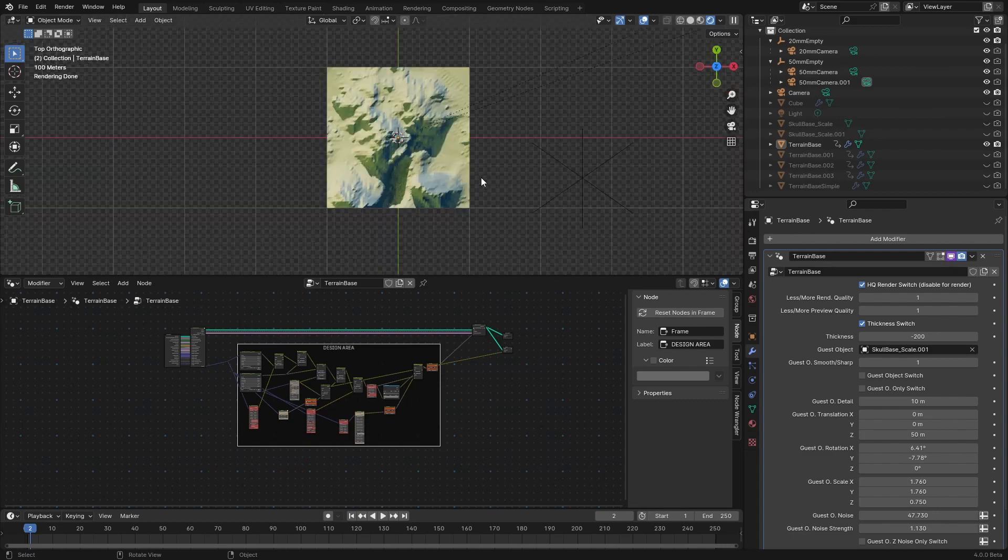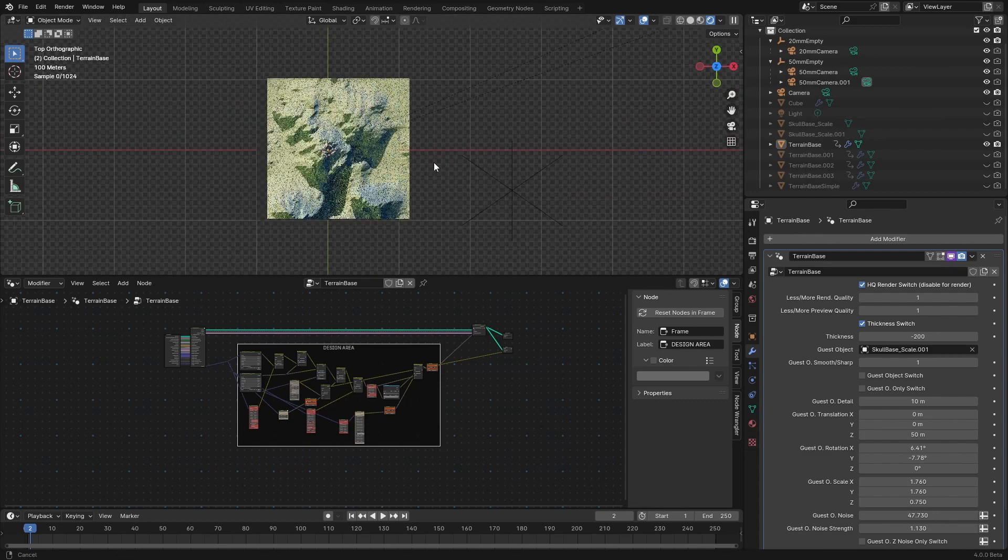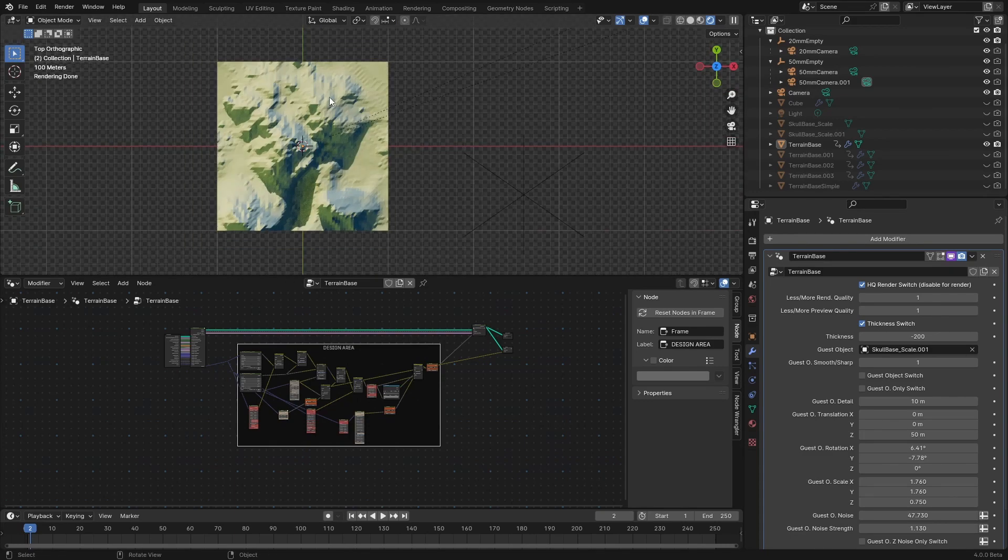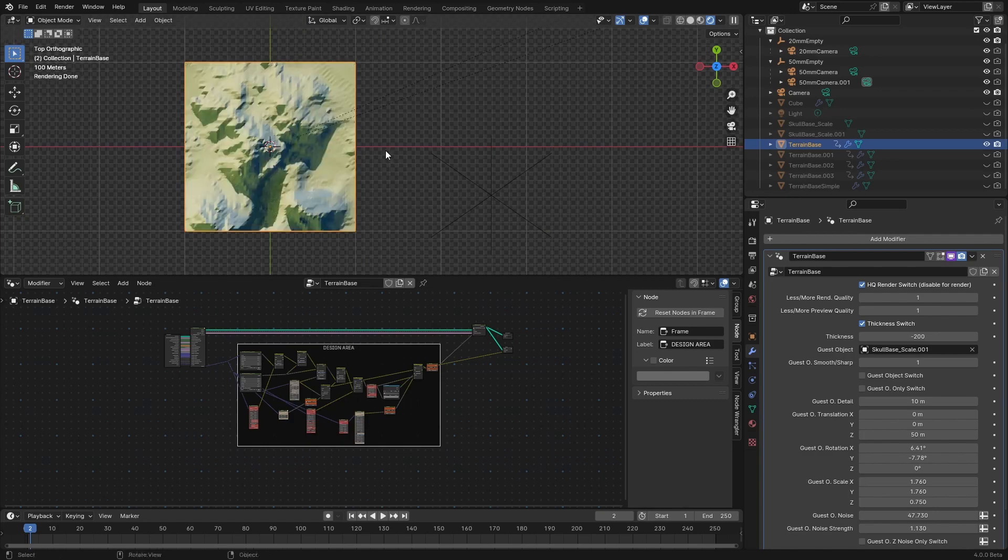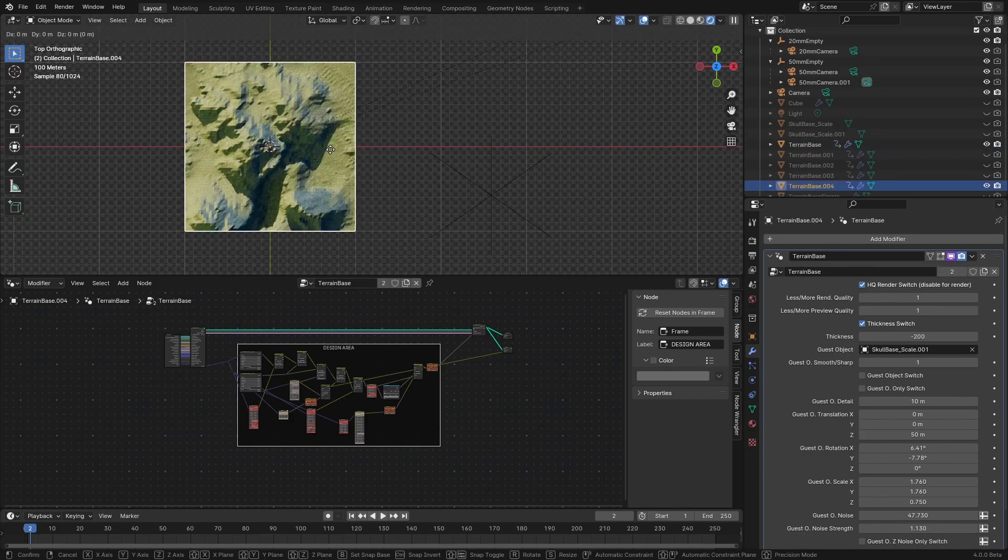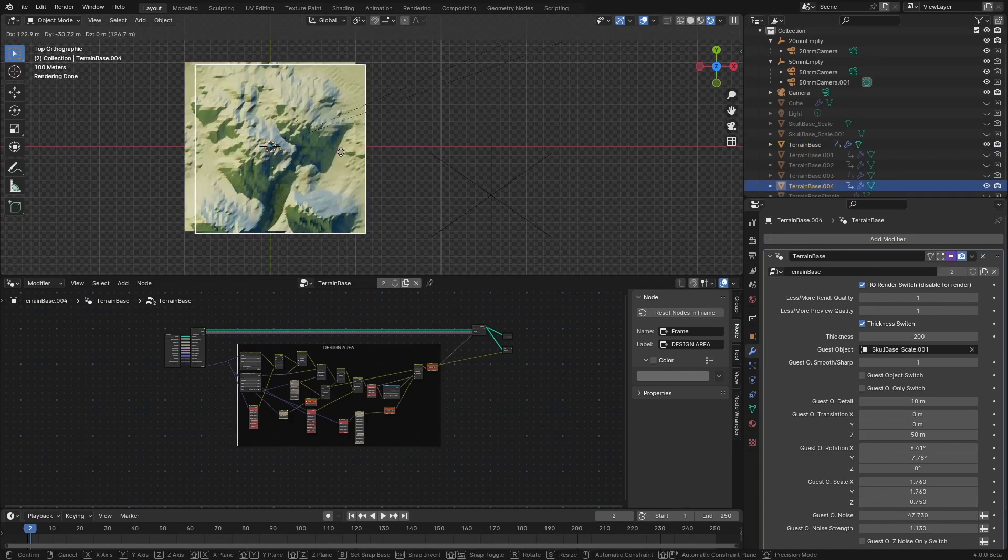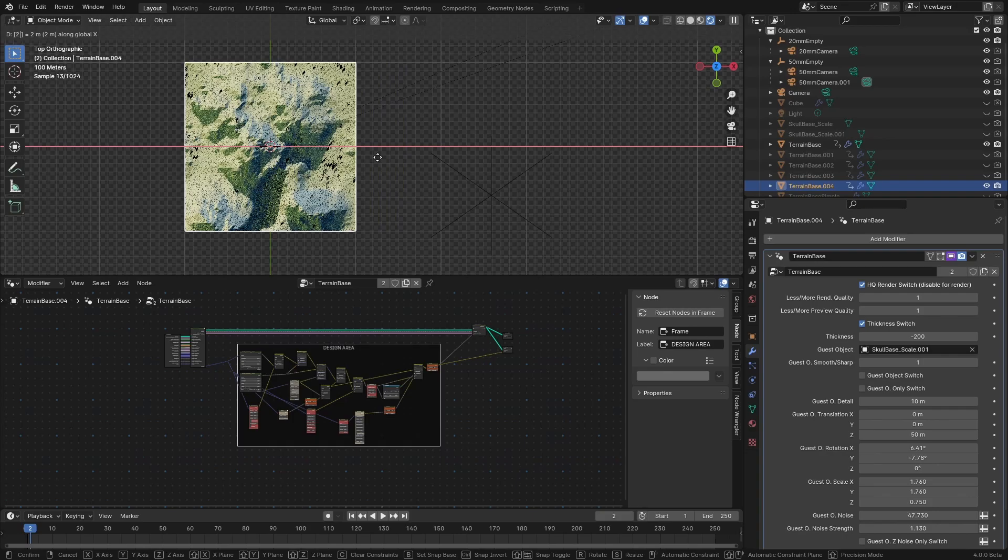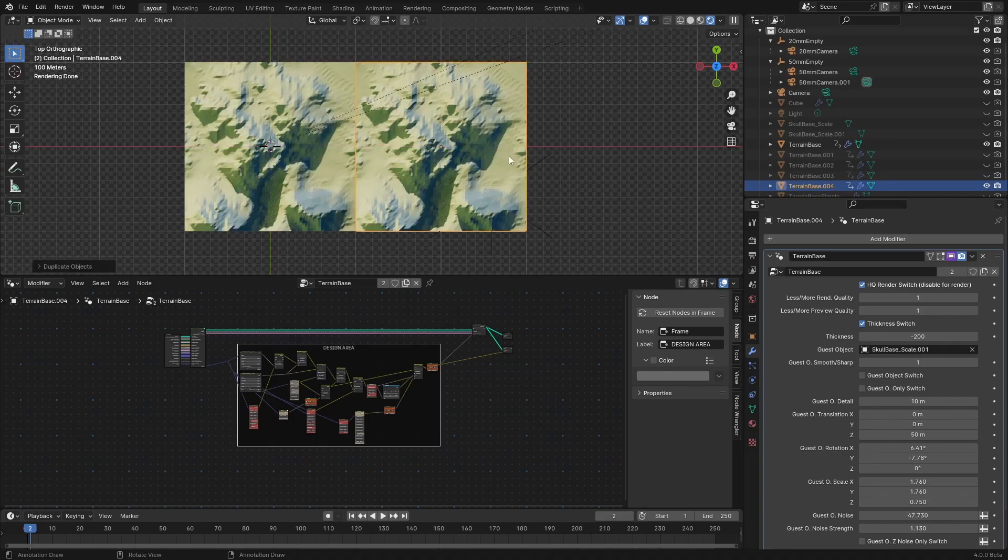So let's just press 7 to view it from the top and then I'll select this terrain and I'll duplicate it and move it along x-axis. Because I know that the terrain is 2000 by 2000 meters, I'll just enter 2000 here.